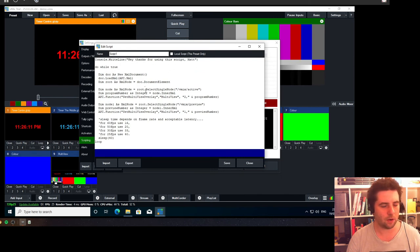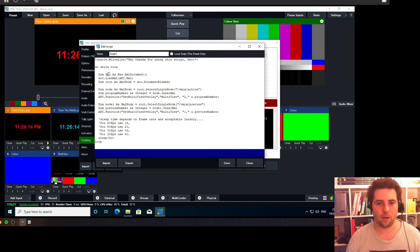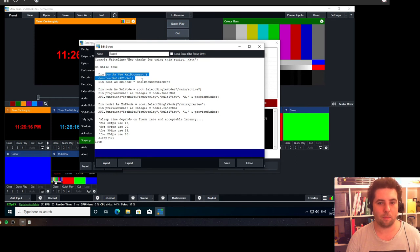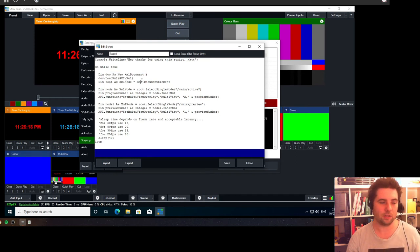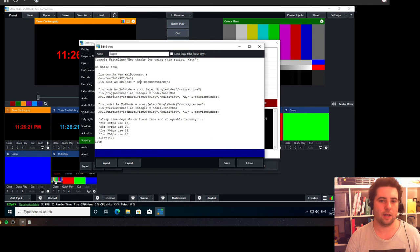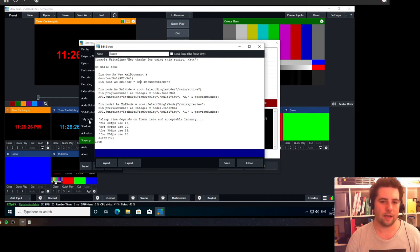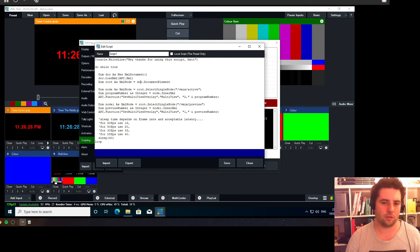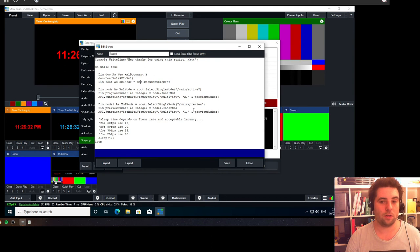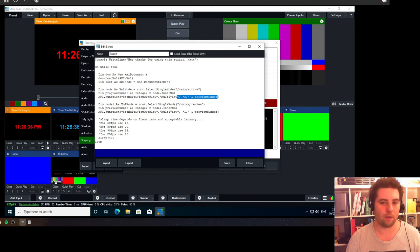What this script does is it loops, but basically it pulls the XML file that contains the current state of vMix and then looks in that for the active and the preview. It finds out what inputs they are, and then this API.function line basically sets the layer one to be the preview input and layer two to be the program input.